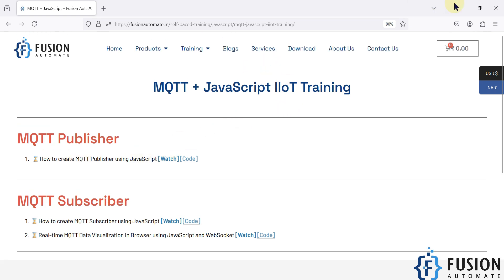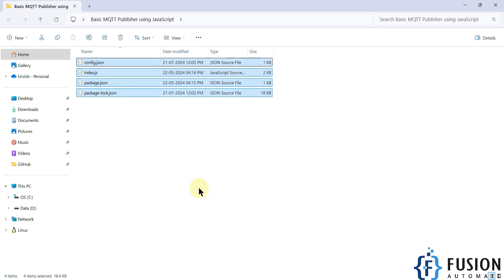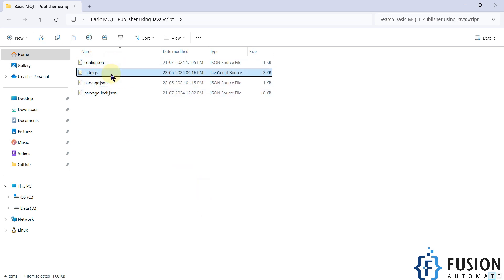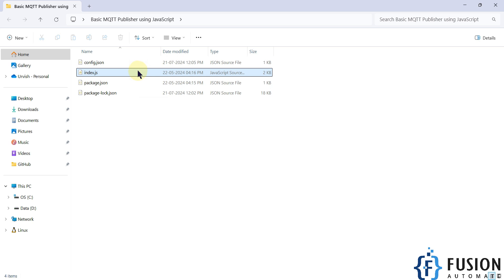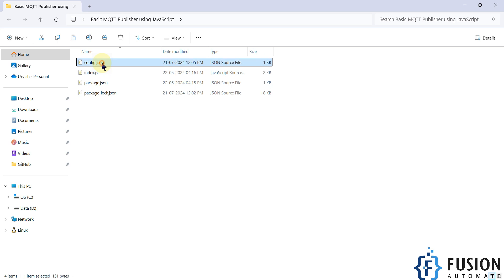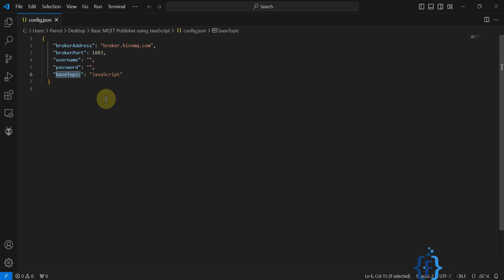If you download the code, you will get a few files inside the project folder. The first one is config.json, the second one is index.js, and the other two files are for packages. The main file is index.js, which you have to run, and you have to do all the configuration in the config.json file. Inside config.json you will see the broker address, broker port number, username and password for the broker, and the topic which we are going to publish the data to.